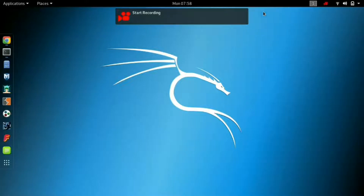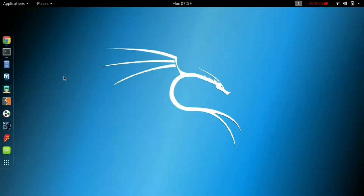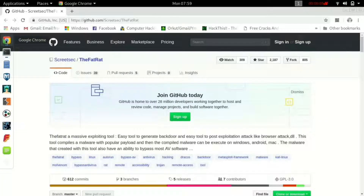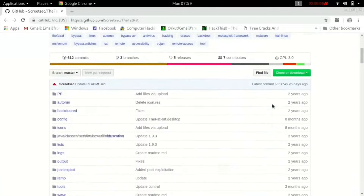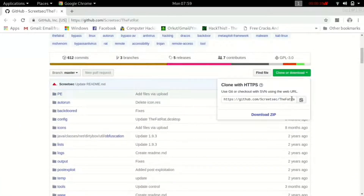Hello, today I will show you how to install FetRed. FetRed is a massive exploiting tool, an easy tool to generate backdoors and an easy tool for post-exploitation attacks like browser attacks.